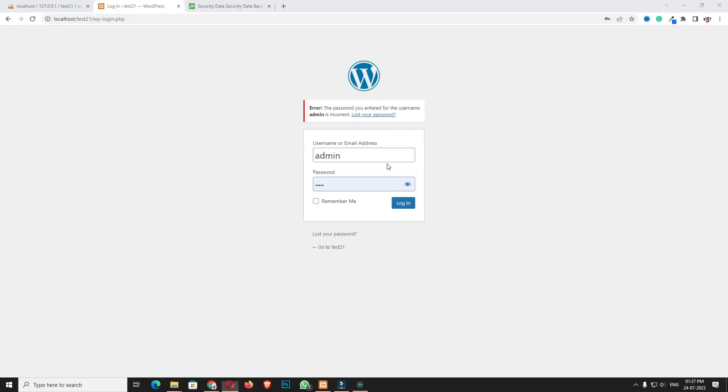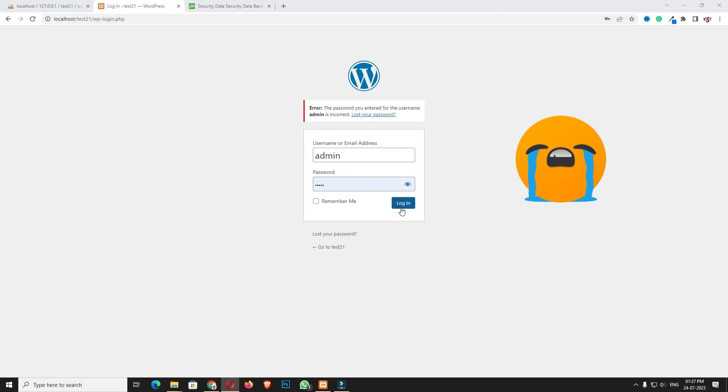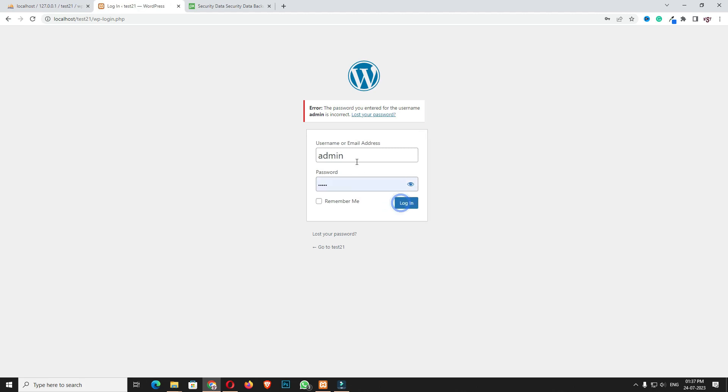Many times it happens that after creating the entire website, due to some plugin issue or other bug, we're unable to login to the dashboard. As you can see here, I'm unable to login even though I entered the user ID and password correctly.